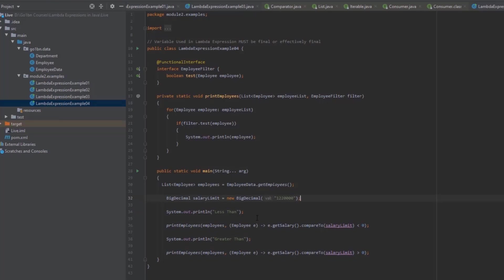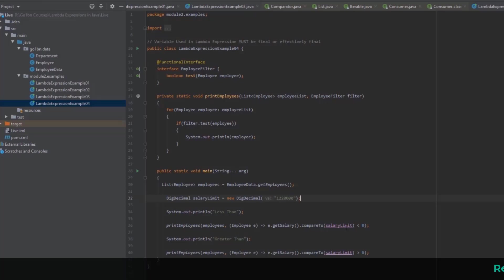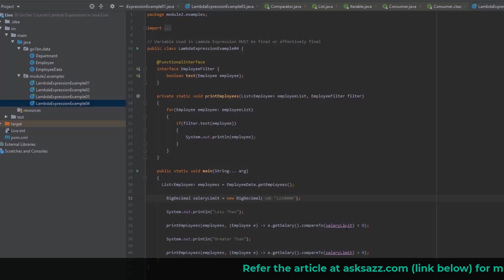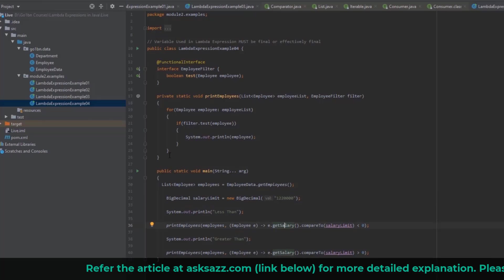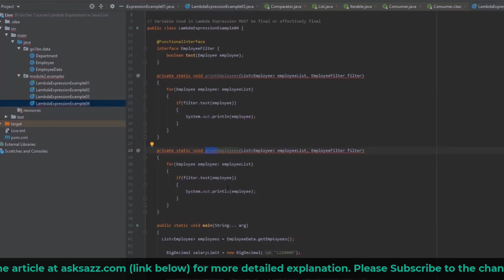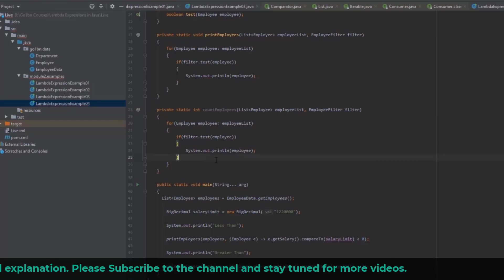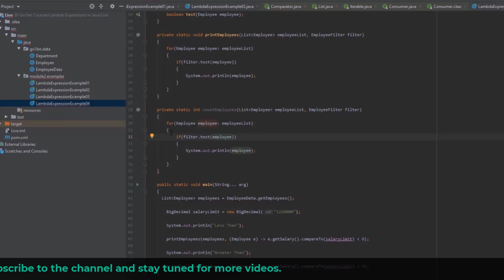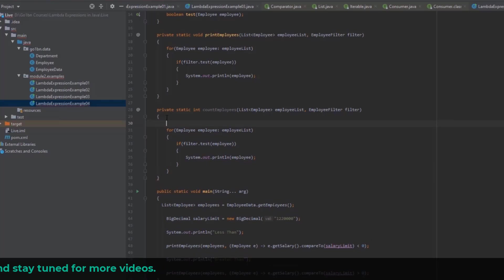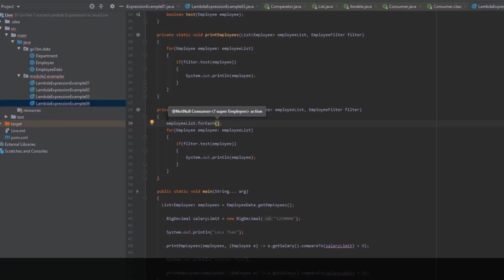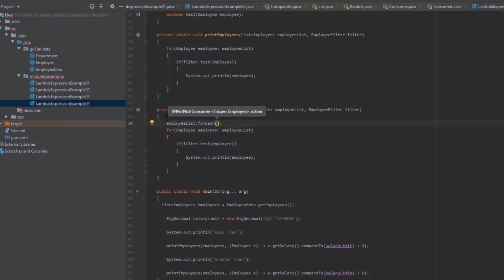Let me show you another example to make this concept crystal clear. Instead of printing employees whose salary is above or below the limit, let's say our manager just wants to know the count of employees earning less than the salary limit and the count earning more. So we'll implement a new method called count employees, which takes an employee list and an employee filter and returns an int.